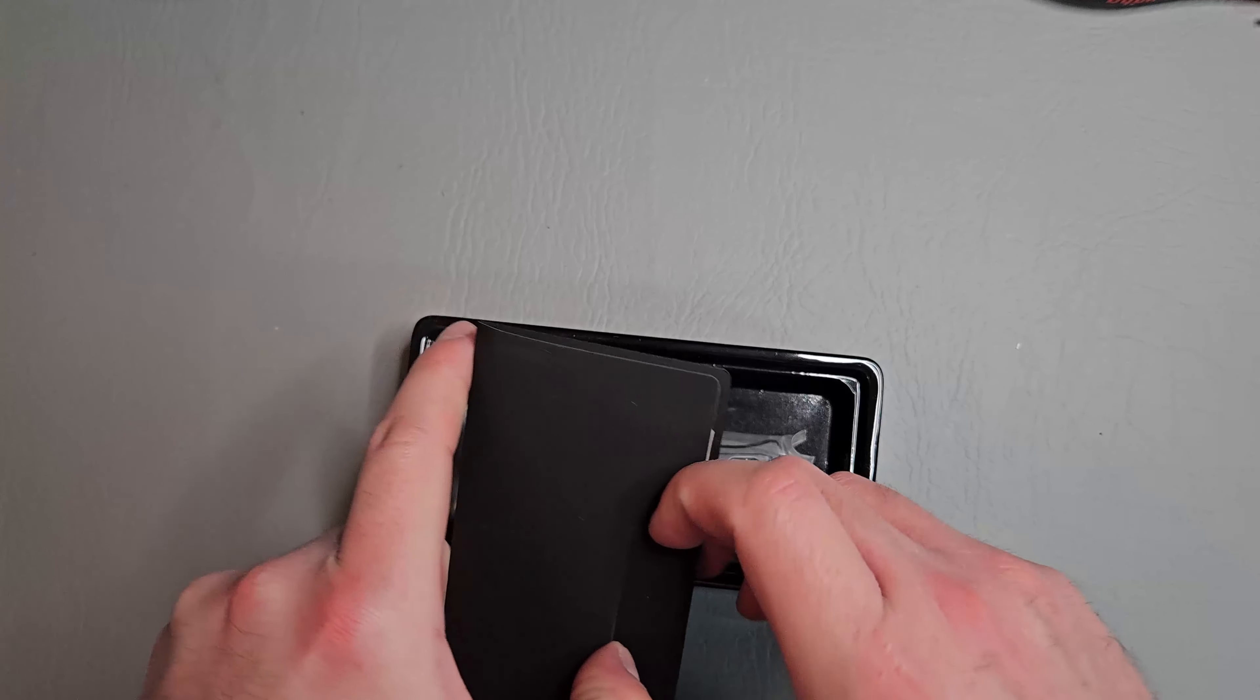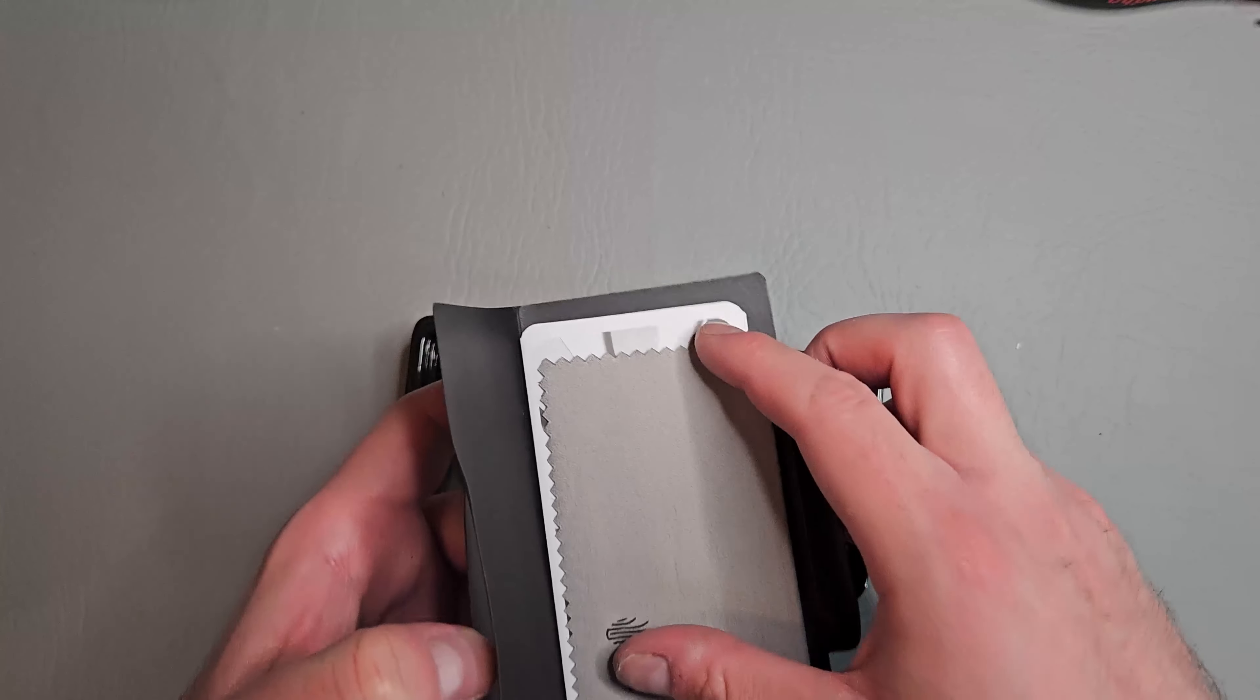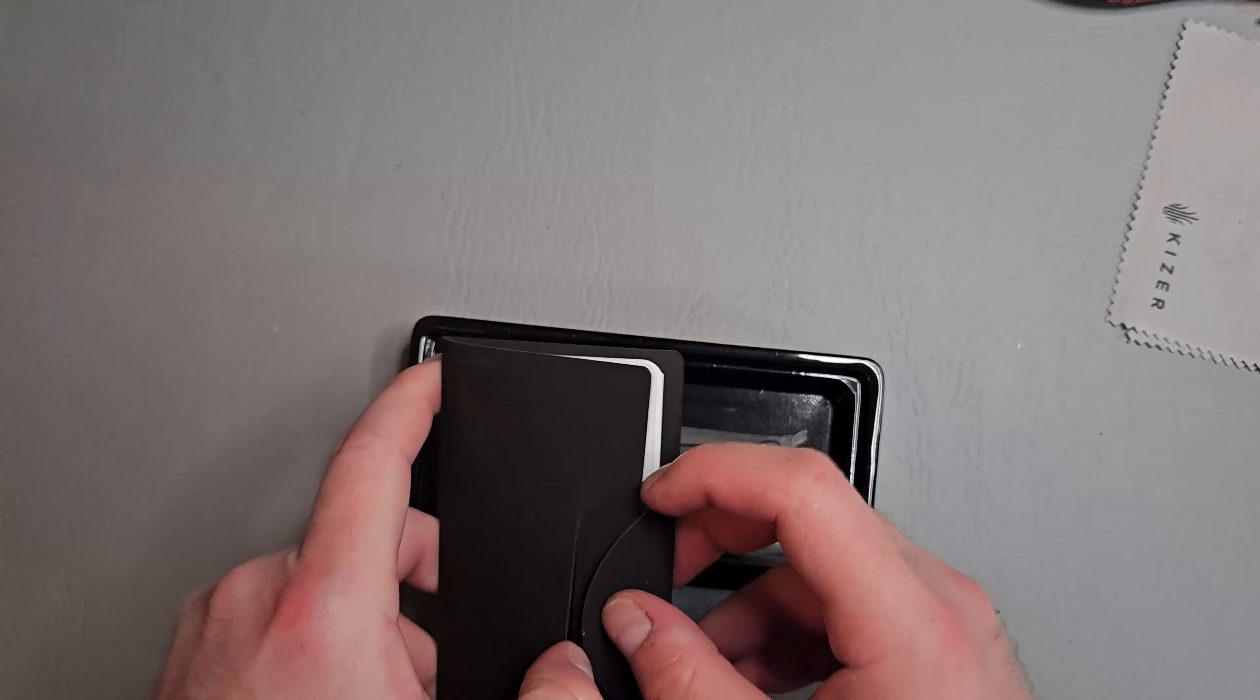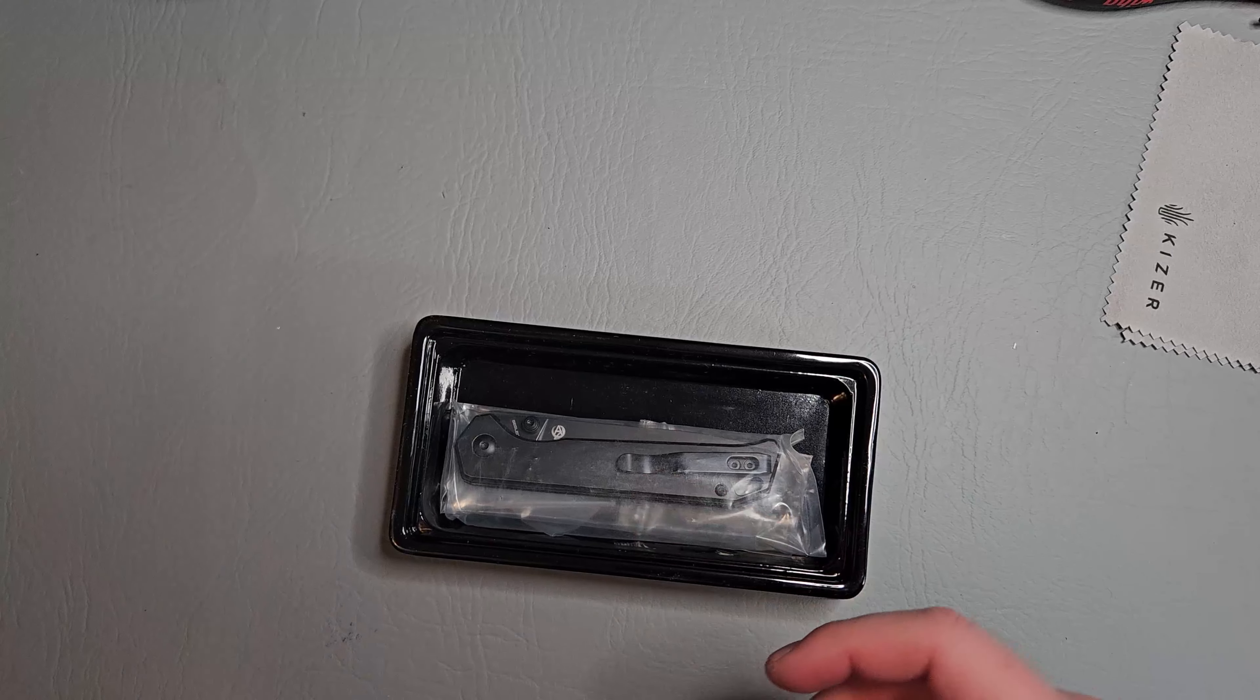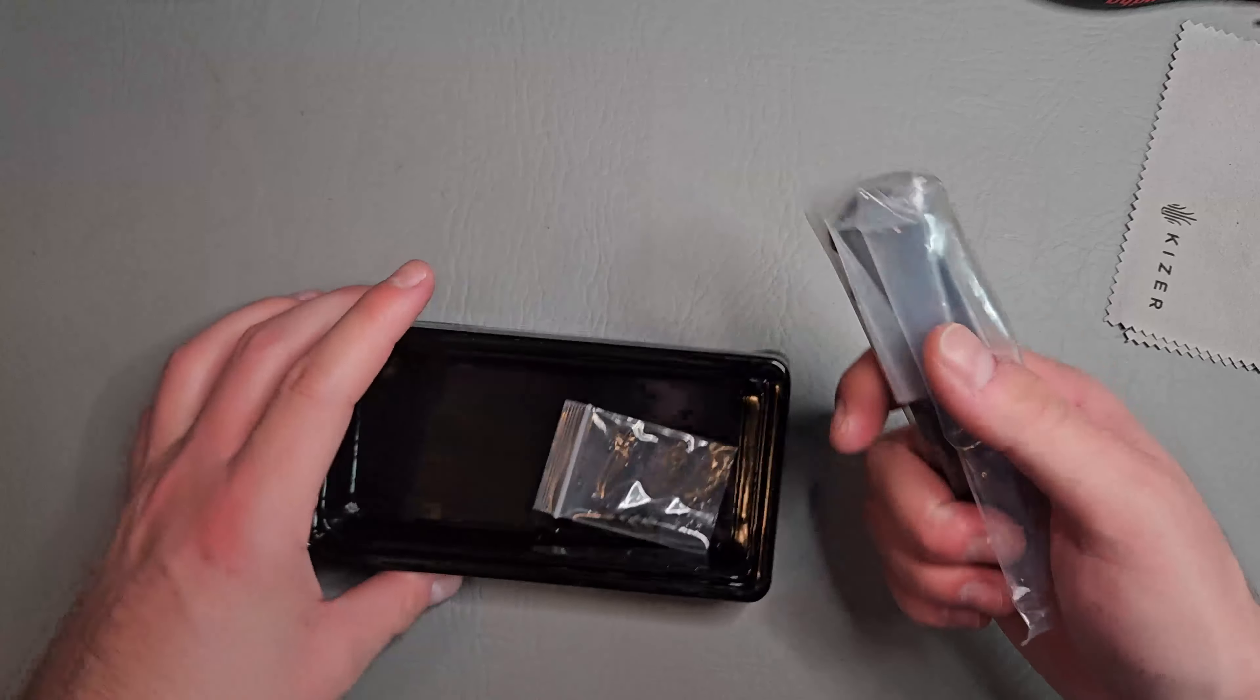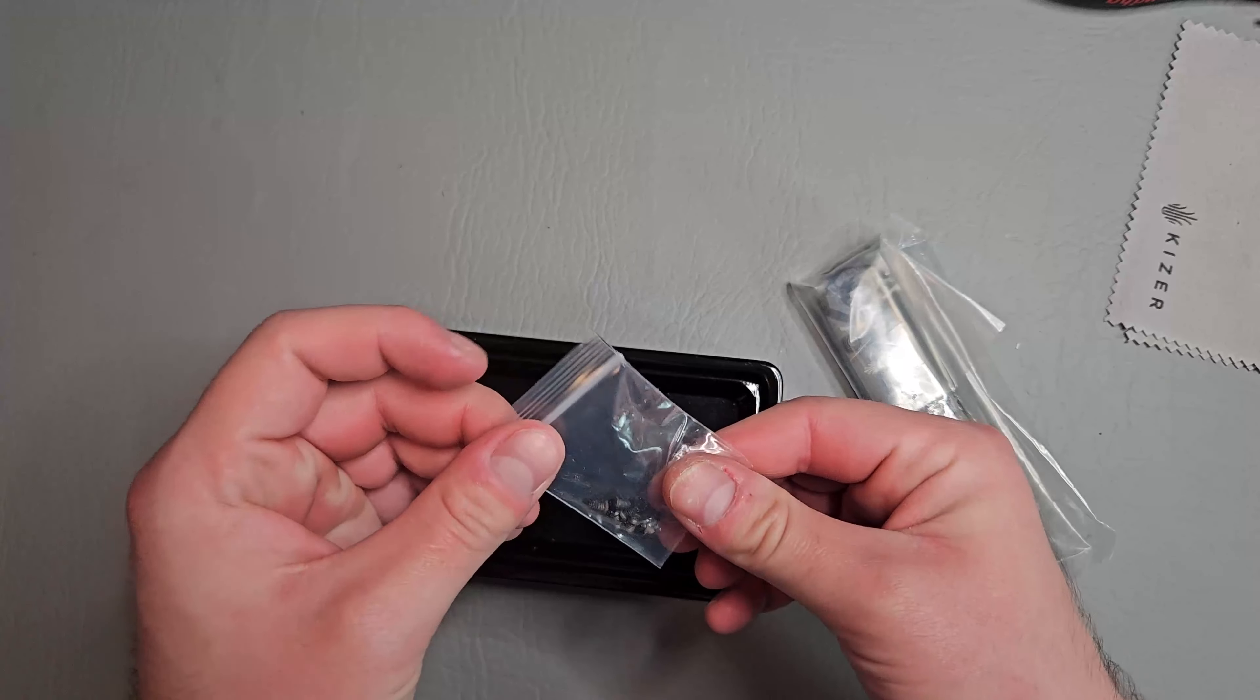Got our standard paperwork in here with a cleaning cloth, our knife, and some extra hardware. Nice.